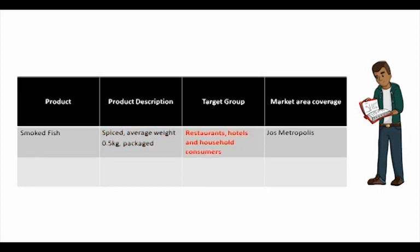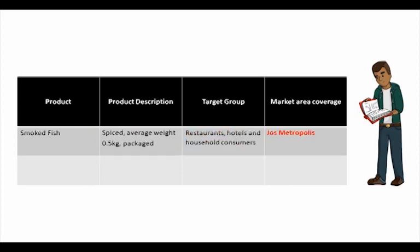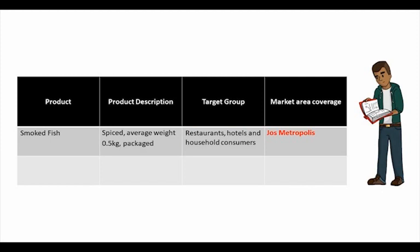The target groups are restaurants, hotels, and household consumers. The market area coverage, the area where the market covers, is just the metropolitan area.